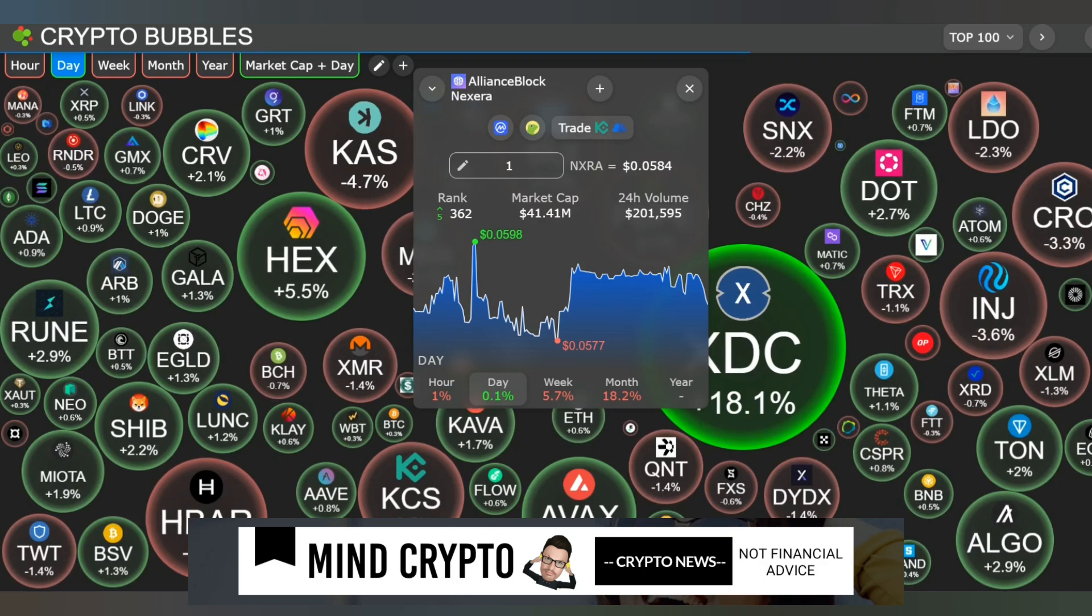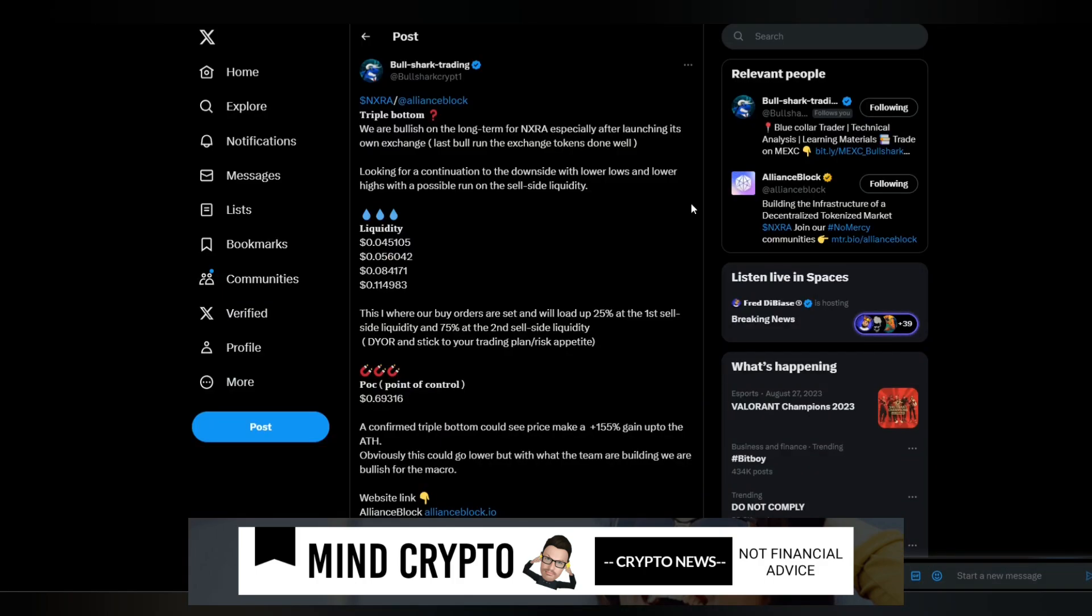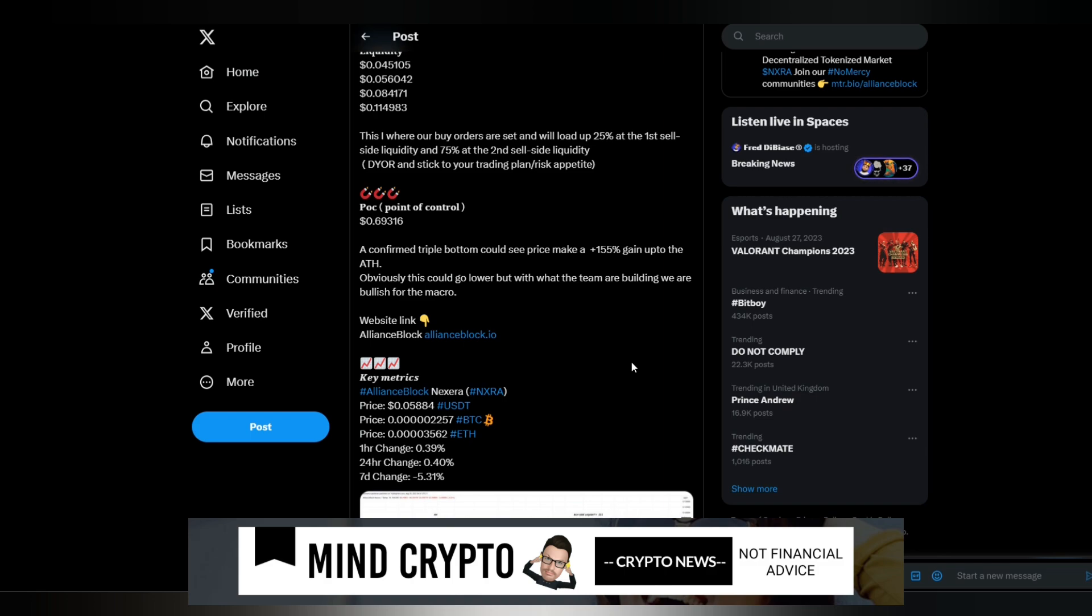Lots going on with NXRA. I see this from Bullshark Trading - trade analysis on a triple bottom pattern. They're bullish long-term for NXRA, especially after launching its own exchange. Last bull run, exchange tokens did well. Looking for continuation to the downside with lower lows and lower highs. A confirmed triple bottom could see price make a 155% gain to all-time high. This could go lower, but with what the team is building, they're bullish for the macro.